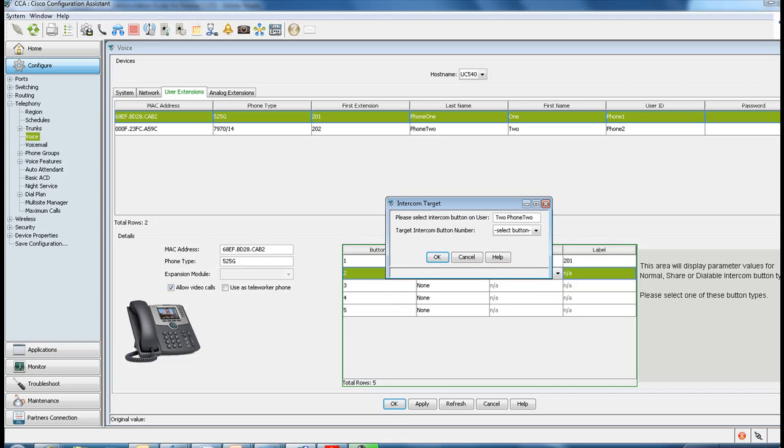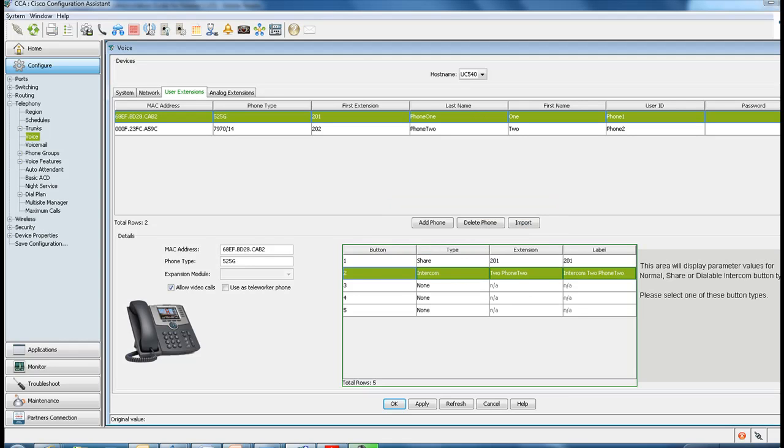I only have one other phone, my phone 2, and you can actually also set the target intercom button number for phone 2. A little variety and hit OK, and it automatically fills in a label for you.